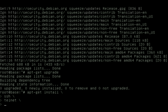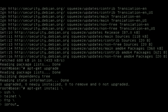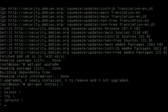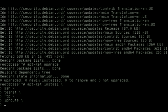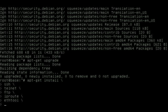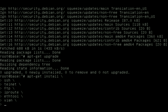I'm going to install SSH, telnet client, FTP client, iproute—that's the iproute2 package for advanced routing and traffic control—and ethtool. This allows me to make settings to my ethernet card.